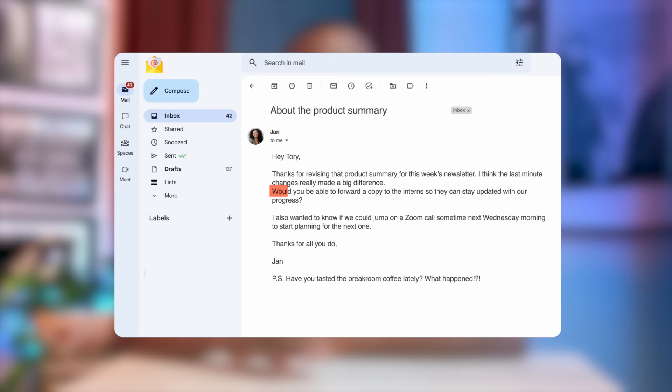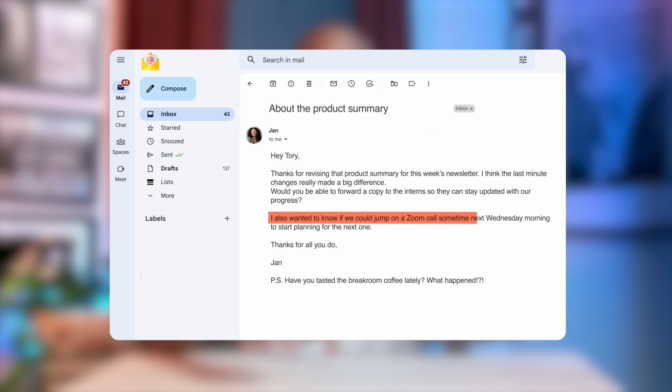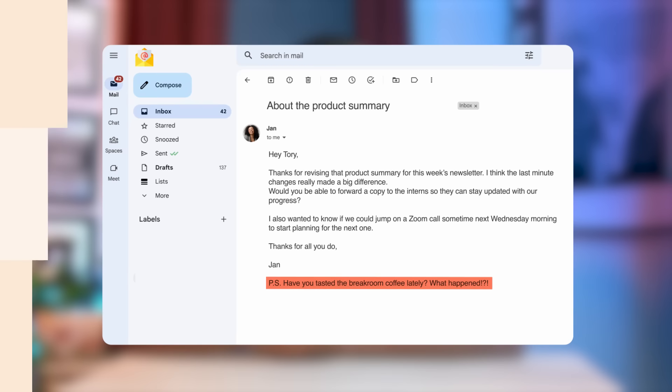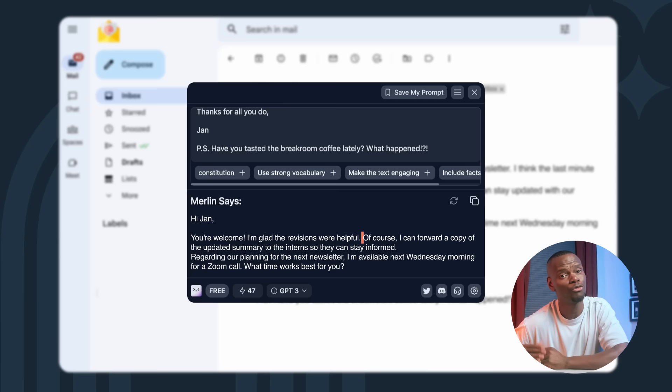Another really cool time-saving way you can use Merlin is to auto-generate email replies. Let's take this email from my coworker. Thanks for revising that product summary for this week's newsletter. I think the last-minute changes really made a big difference. Would you be able to forward a copy to the intern so they can stay updated with our progress? I also wanted to know if we could jump on a Zoom call sometime next Wednesday morning to start planning for the next one. Thanks for all you do, Jan. P.S. Have you tasted the Break Room Coffee lately? What happened? I'll just select a text on this email and ask Merlin to write a reply. Let's see how it goes.